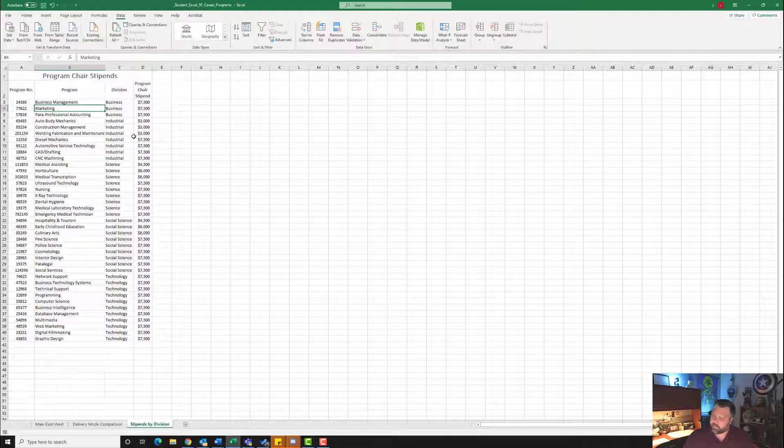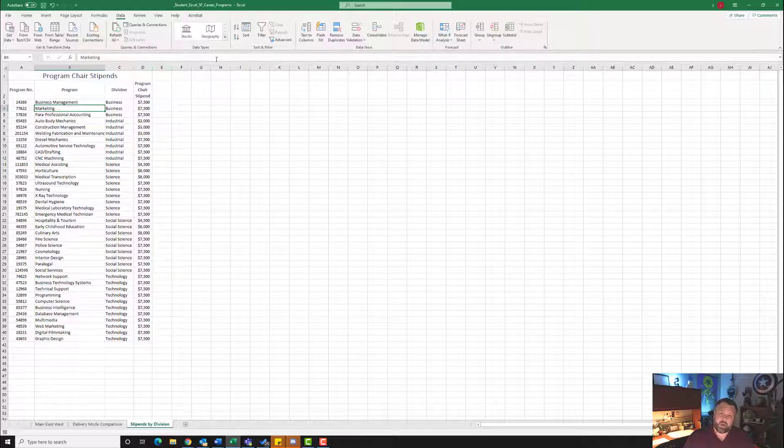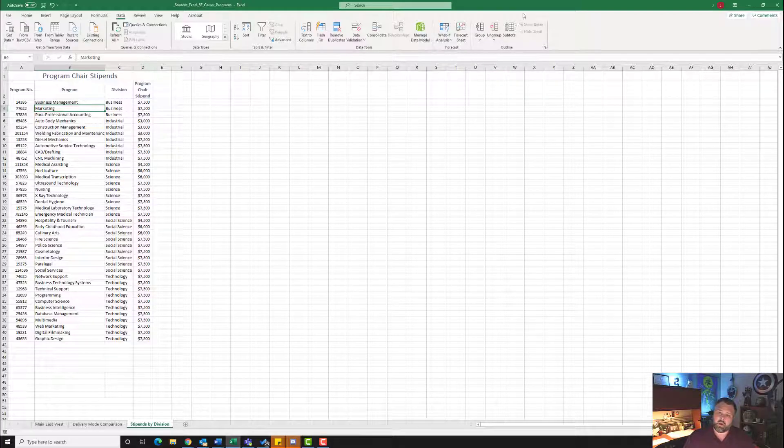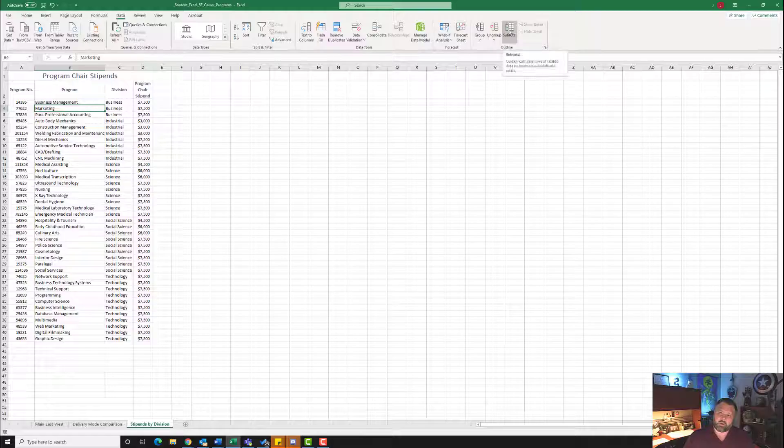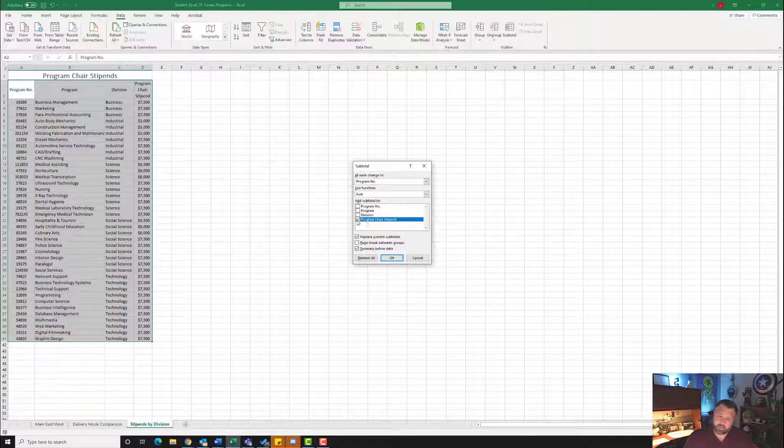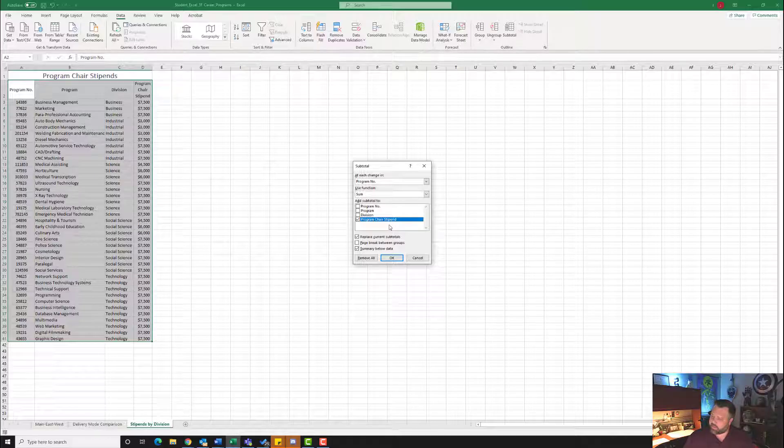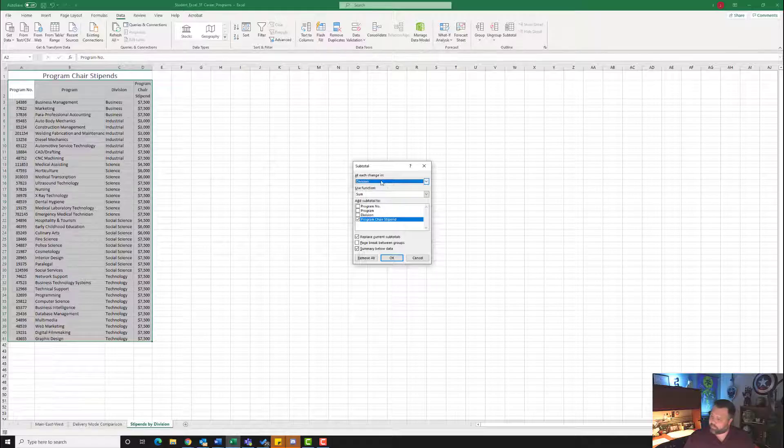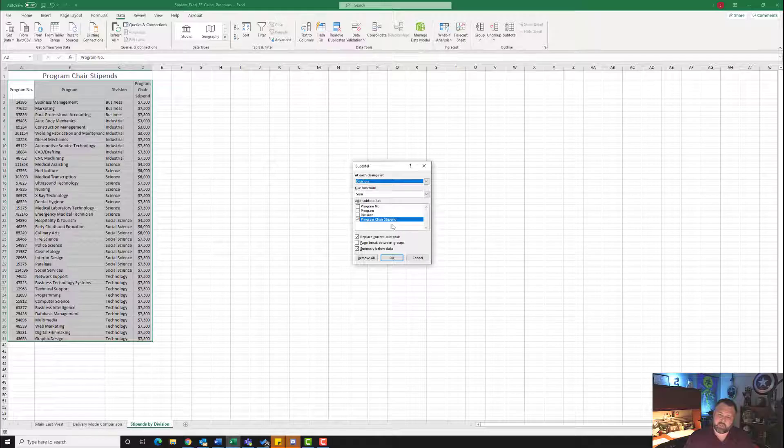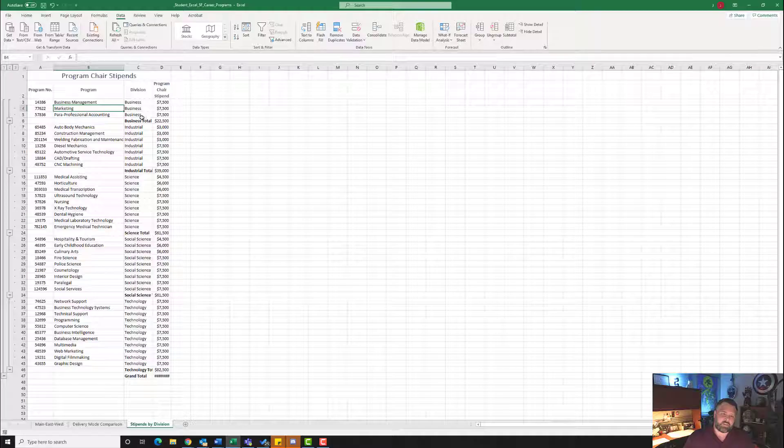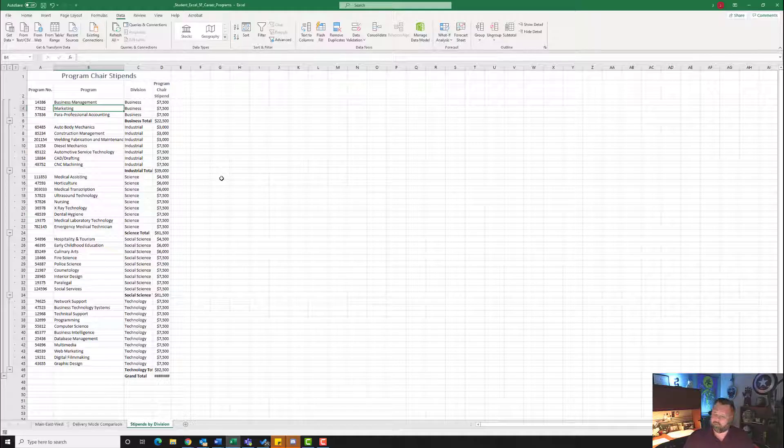It wants us to apply the Subtotals to the Program Chair Stipend column. So to do that, we're going to come back up here to our Data tab. Under our Outline Grouping here, let's click on Subtotal. It wants us to have the Subtotal on the Program Chair Stipend, which is correct. It wants us to have the column at each change in Division. So at each change in where it says Program Number, we want to change that to Division. Make sure this says Sum. Make sure that's checked, Program Chair Stipend, and hit OK. And now notice, after every division, we have a total of how much each of those stipends cost for that entire division.